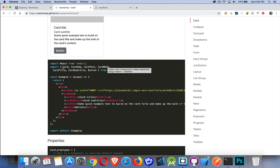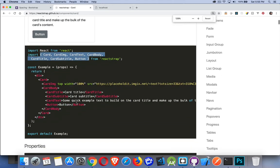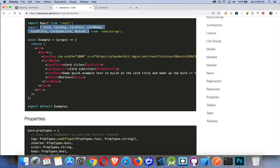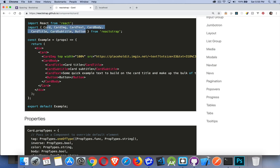So here's a simple example. These are the components I want to bring in. To use cards, I've got all the different bits and pieces, and each one has a component name. Card has a card image positioned at the top — that's one of the properties — setting a width of 100% of the card. Then card body, title, subtitle, text, button. For each one of the components, we have to make sure that we're importing those from Reactstrap.